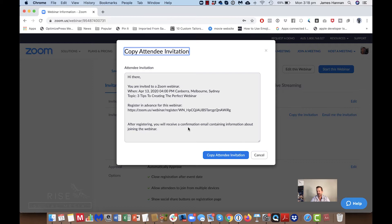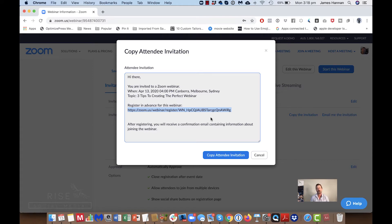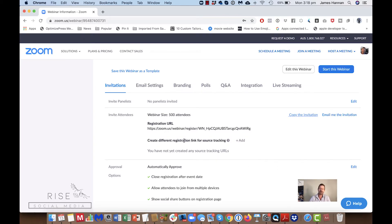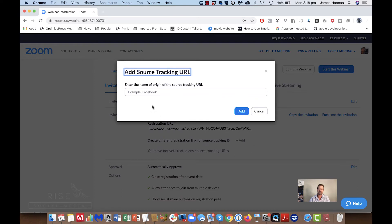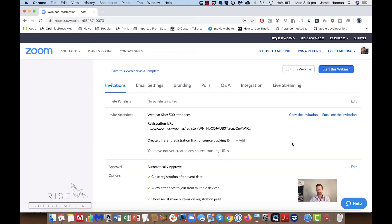You would either email that link to someone, put it up on a Facebook post, or whatever. The main thing you're looking for is this link here — you may want to put this on a registration website you've set up. You can also create a different registration link and track the source, entering the name or origin of the tracking URL here.